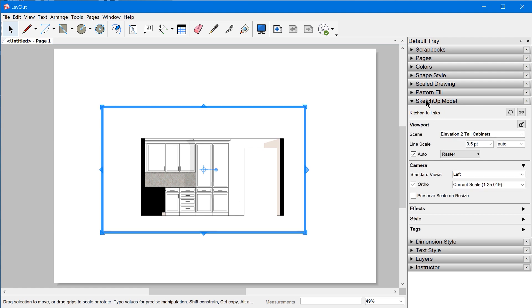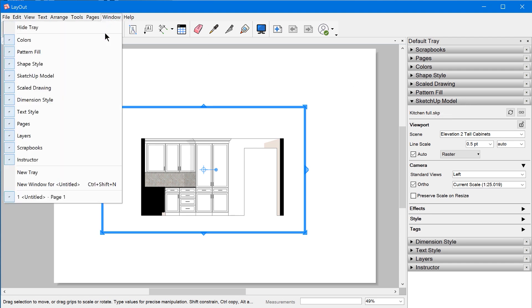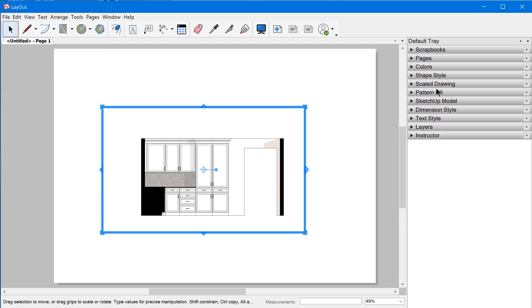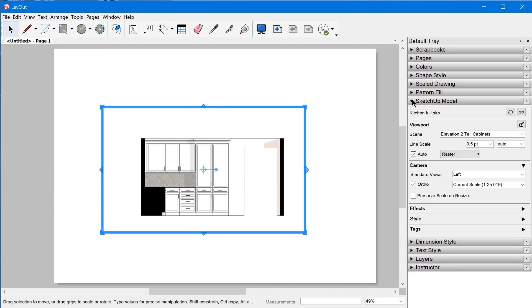If you can't find the SketchUp model panel, you can just go up to Window and toggle it right here. Then you just need to find it in the tray and click this arrow to expand it.